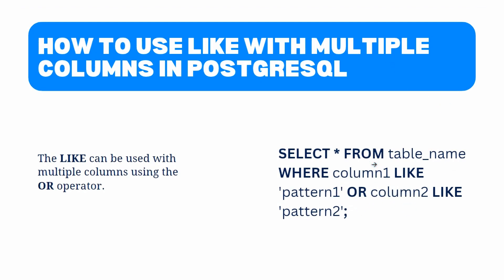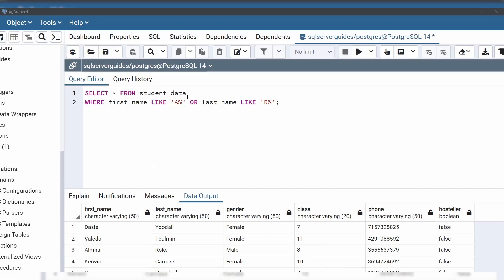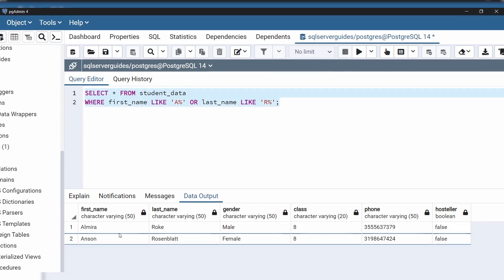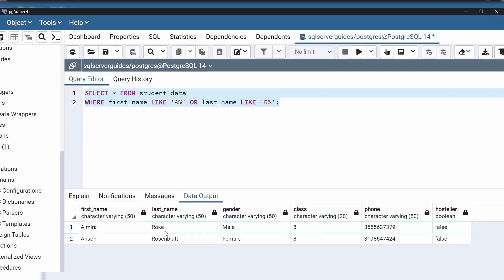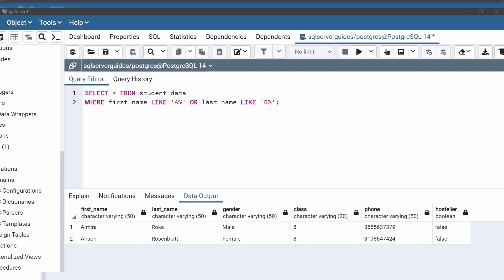Now let's see with an example how we can use a LIKE operator with multiple columns. We are going to use the same data. In this query, we are using the OR operator to combine two conditions with different column names. The first condition checks that the student's first name should start with the letter A, and the second condition checks that the last name of the student should start with the letter R. Let's execute this query. As we can see in the result, we have two students — Elmira and Anson — whose first name starts with letter A and last name starts with letter R. Using the OR operator, we can combine a third condition, fourth condition, and so on.